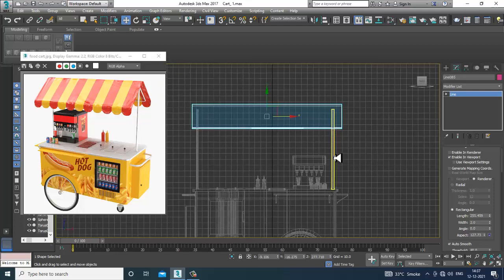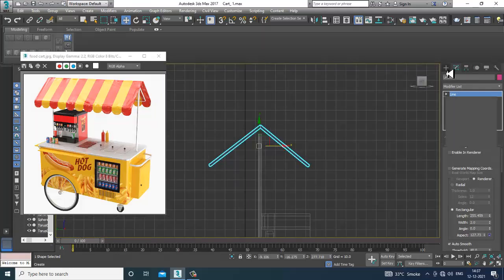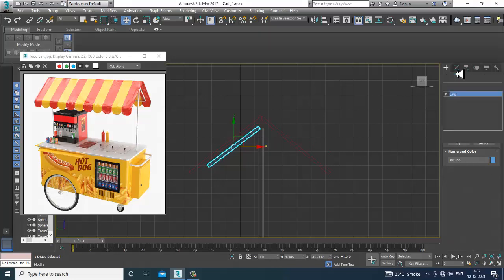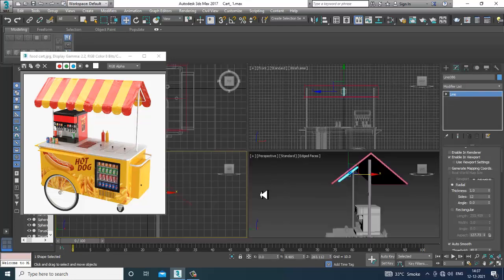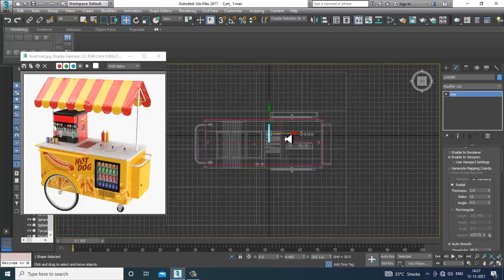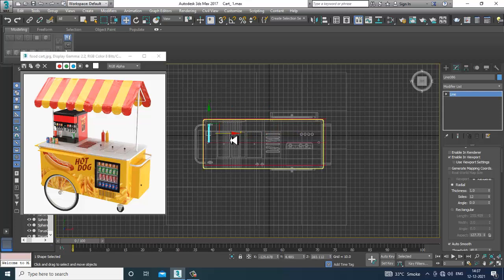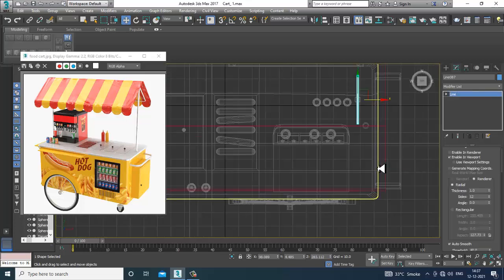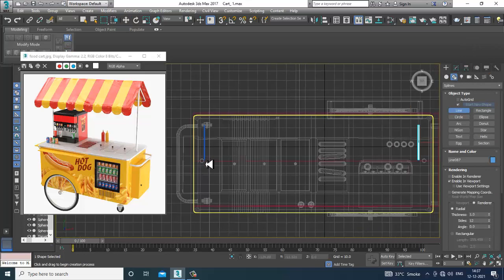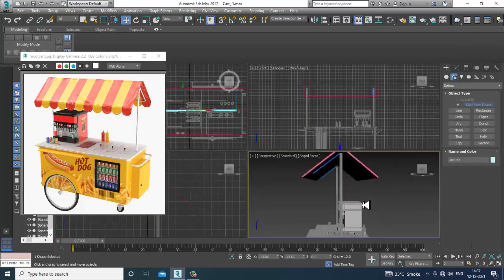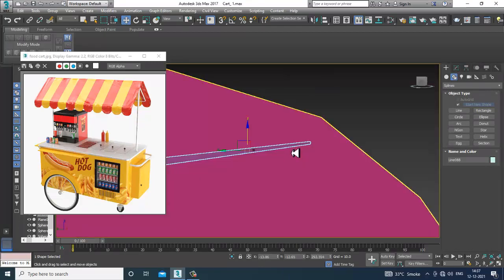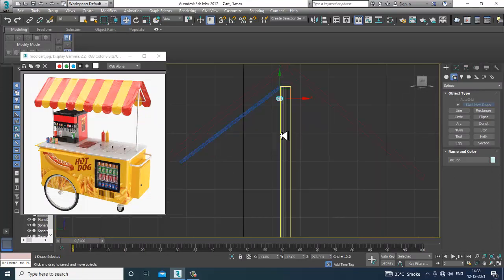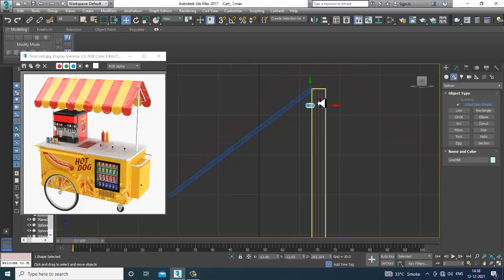Go into the side view and take a line. Make it radial, go into the top view, and duplicate it. Take another line, shift it a bit up, or duplicate it, and place this line till here.